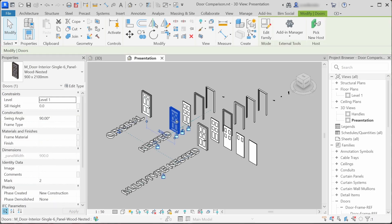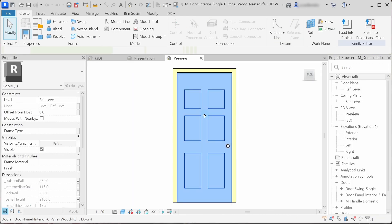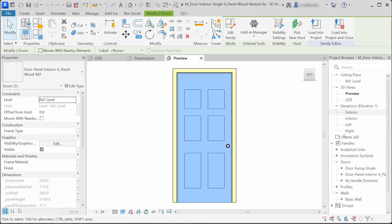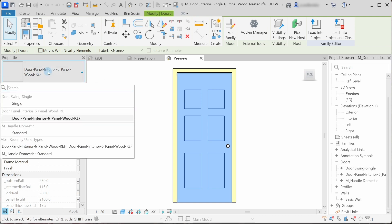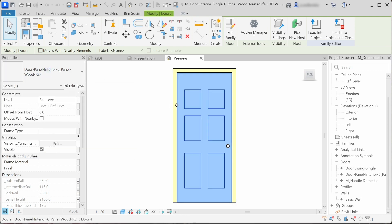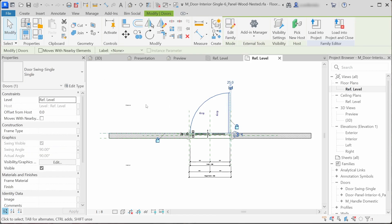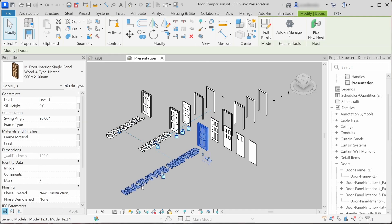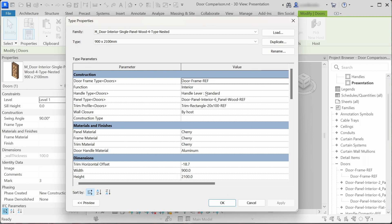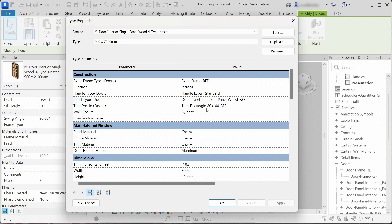The only thing that is nested is this door handle, but it also could be modeled in place. Now let's check out this nested family. You can see that the panel is nested — meaning this is a panel family loaded inside of this door family. And we can see that the door swing annotation is also a nested family.